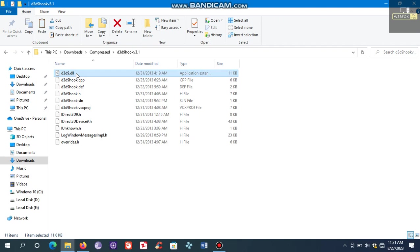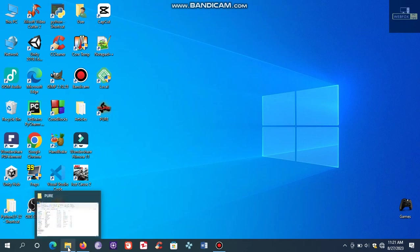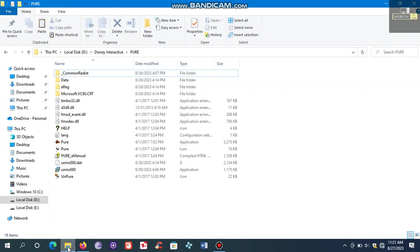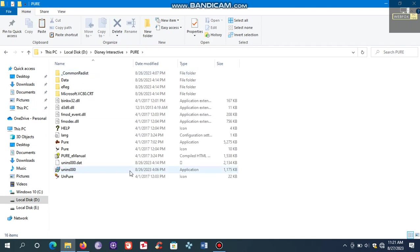Copy this file and paste it in the game directory. So this is the game directory. Open it and paste the file here.